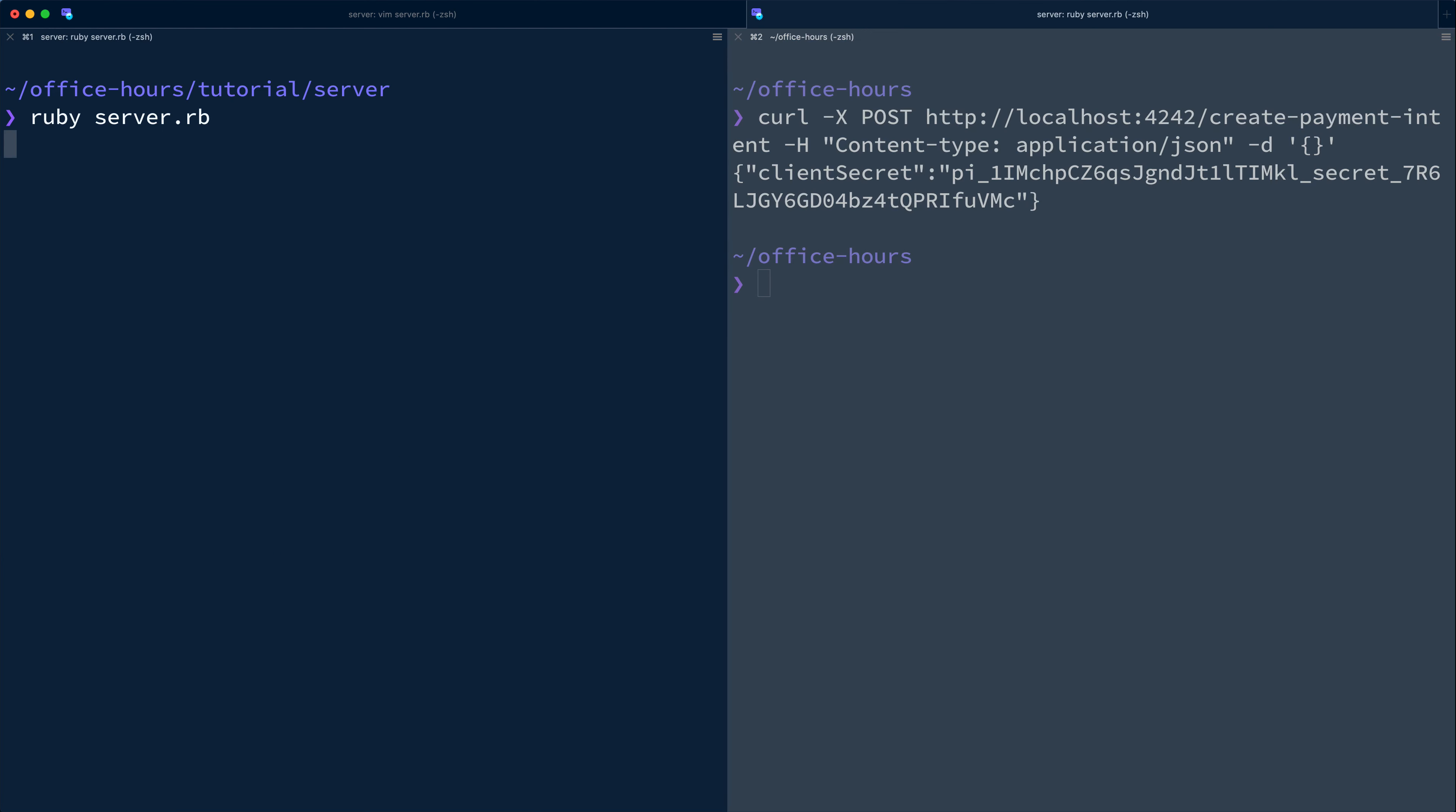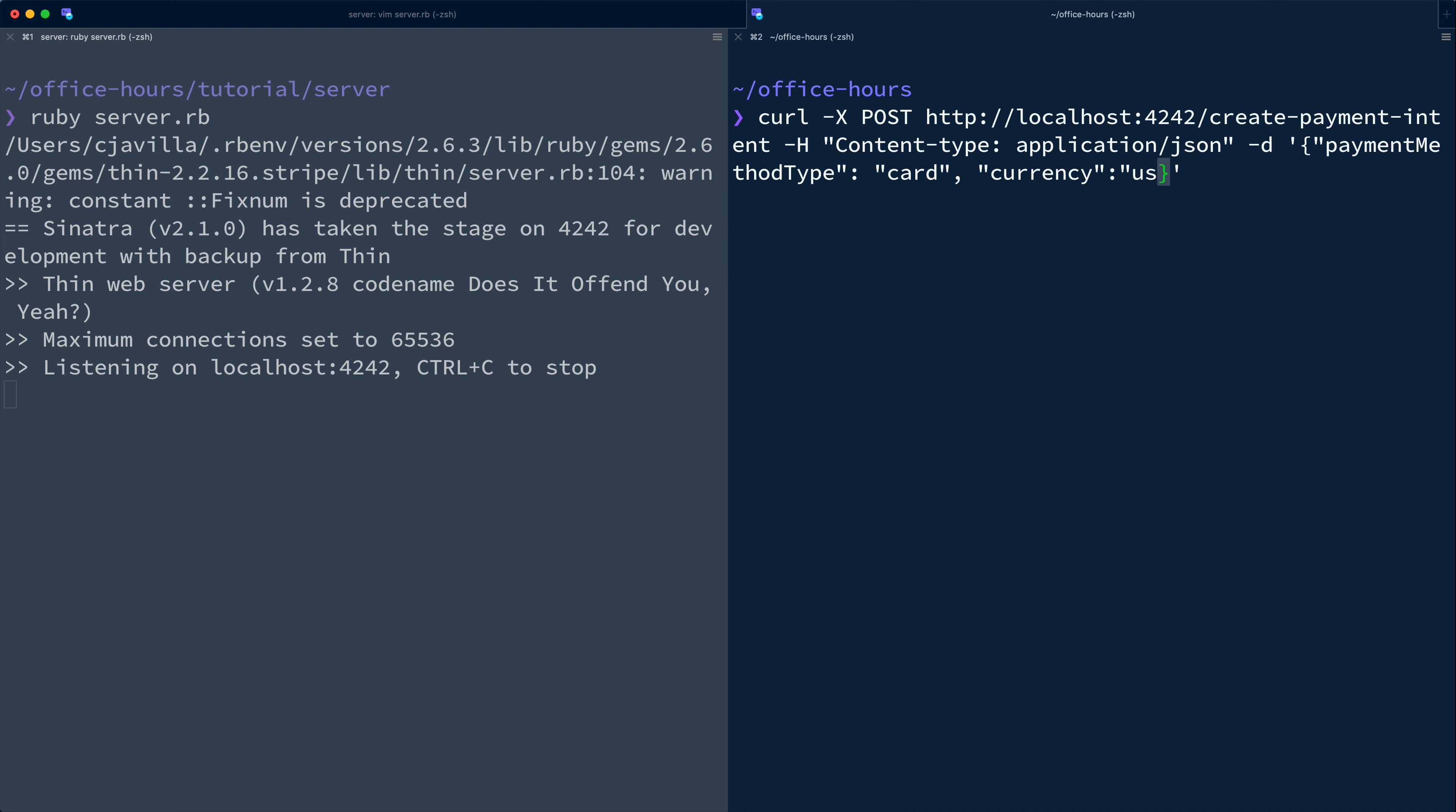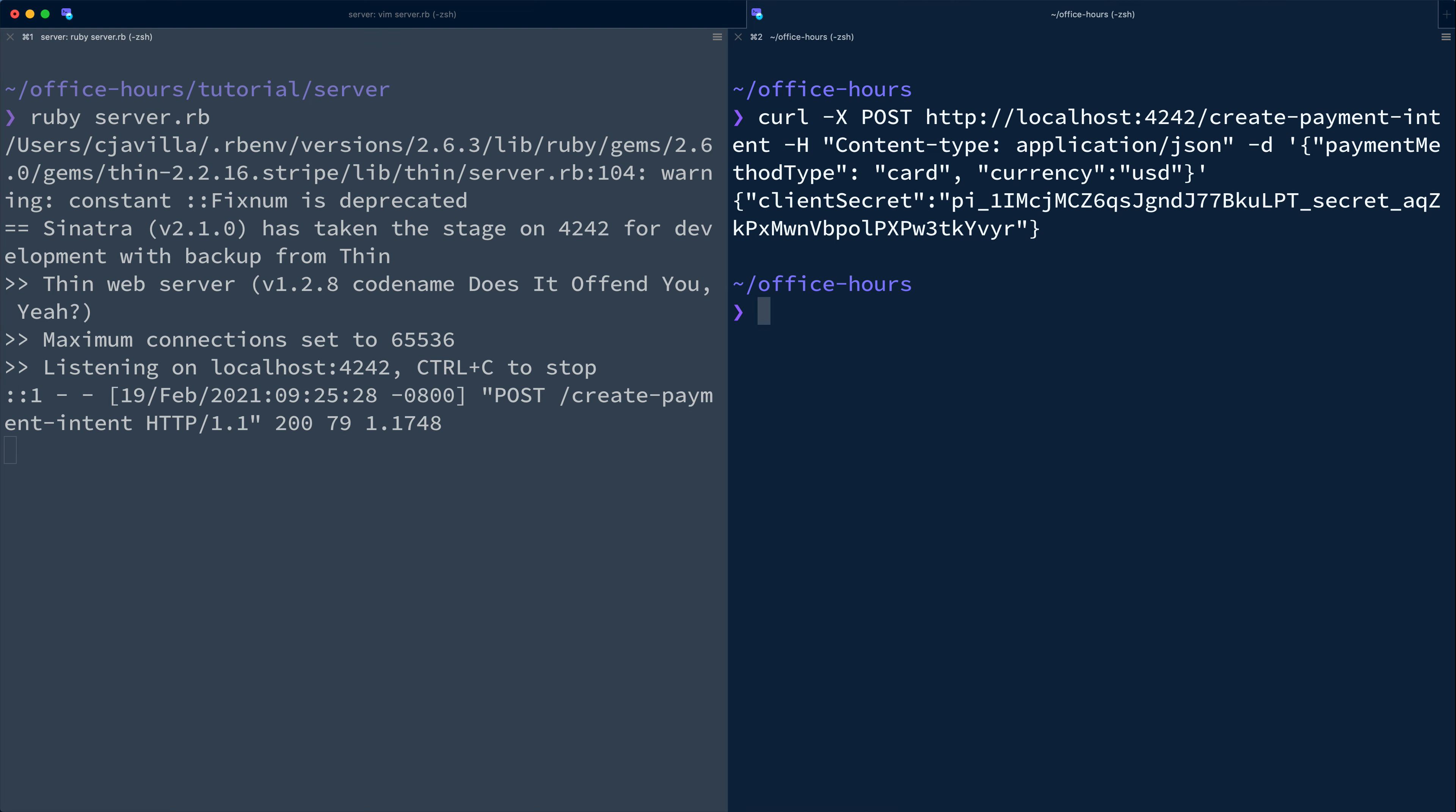Okay, let's head back over to the terminal, restart our server, and update our curl request to pass in the payment method type and the currency in the request body. Great, that works.